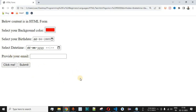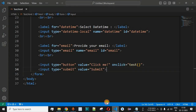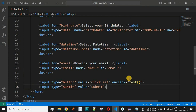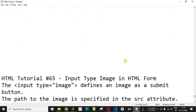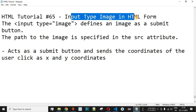In this way you can easily use the input tag with type email to help the user provide their email address when submitting a form. It will also help validate whether the email is in the proper format based on your requirements. If you learned something from this video, please like and subscribe so it reaches more people and you get notifications on upcoming videos. The next video will cover input type image in HTML forms, so stay tuned.